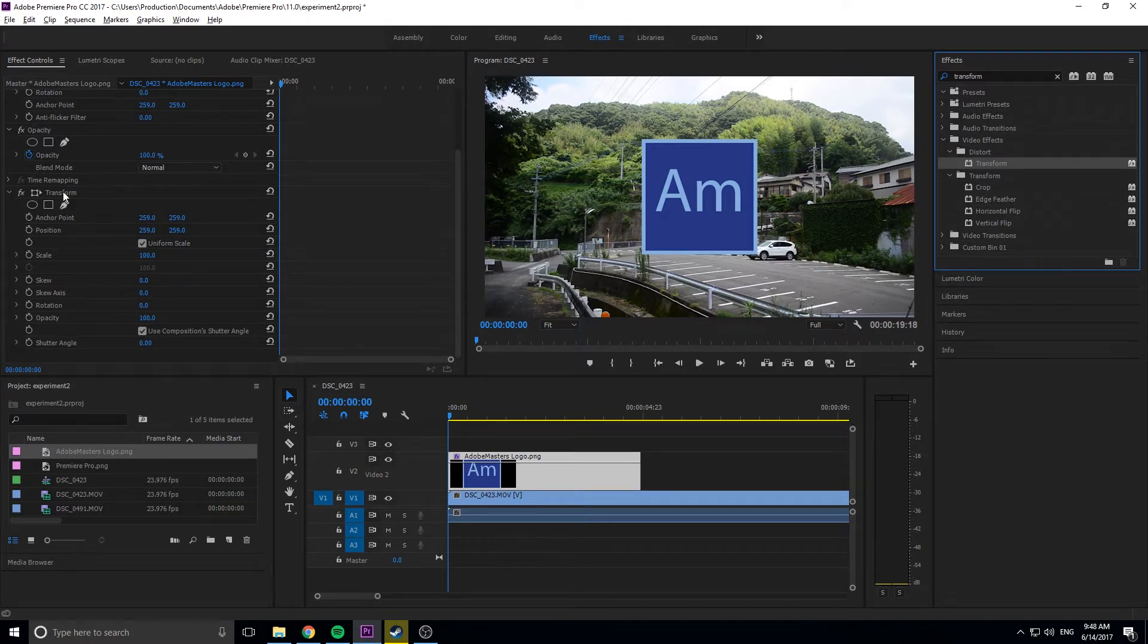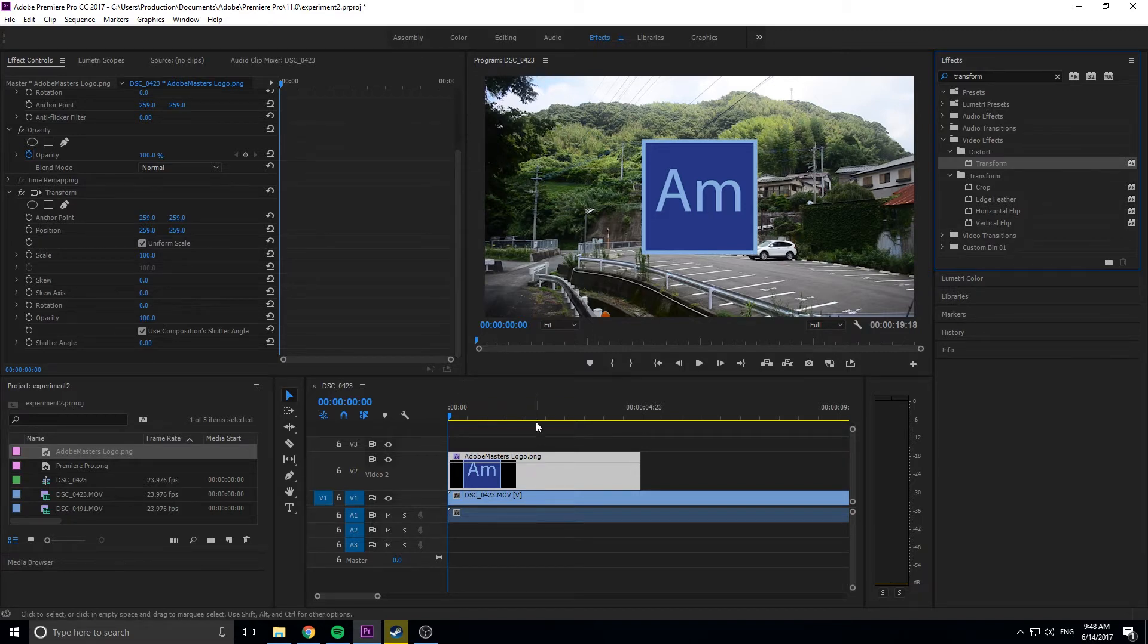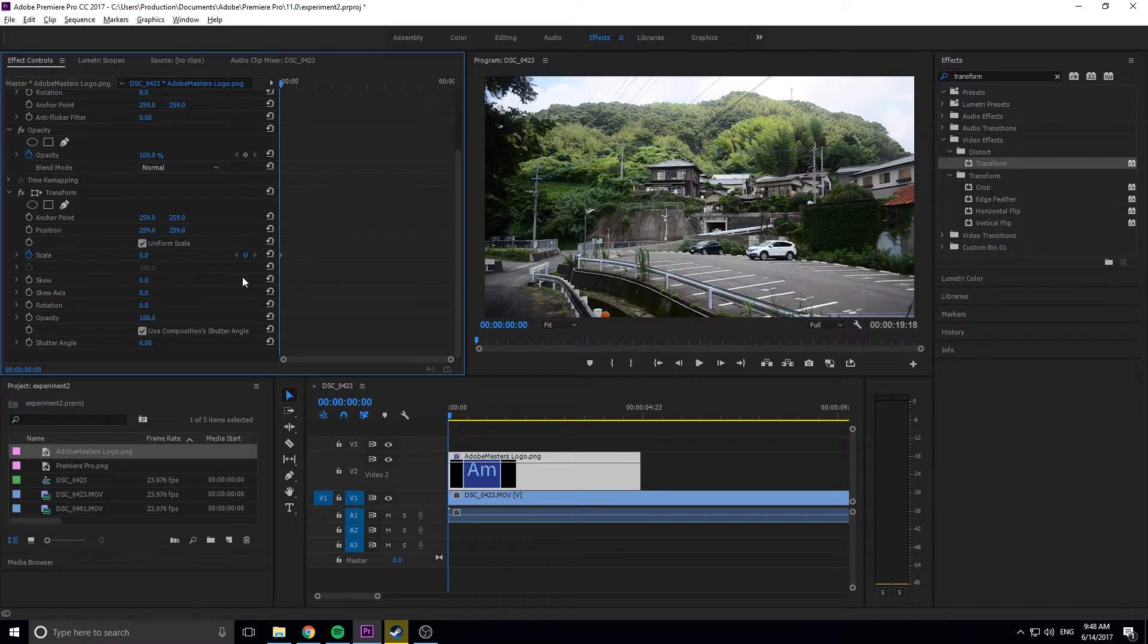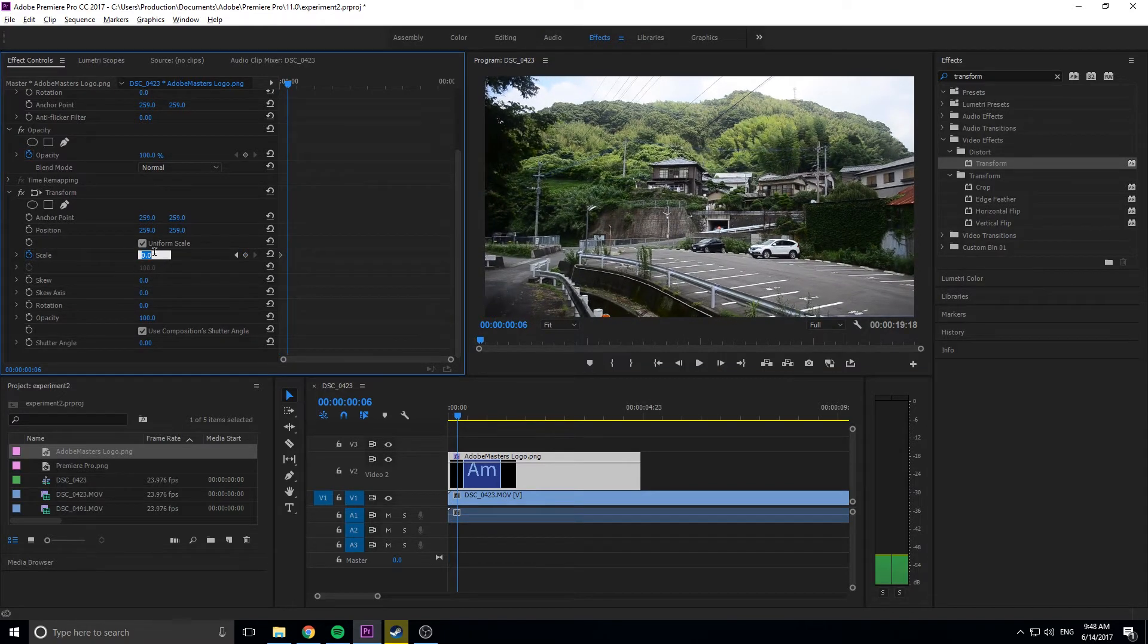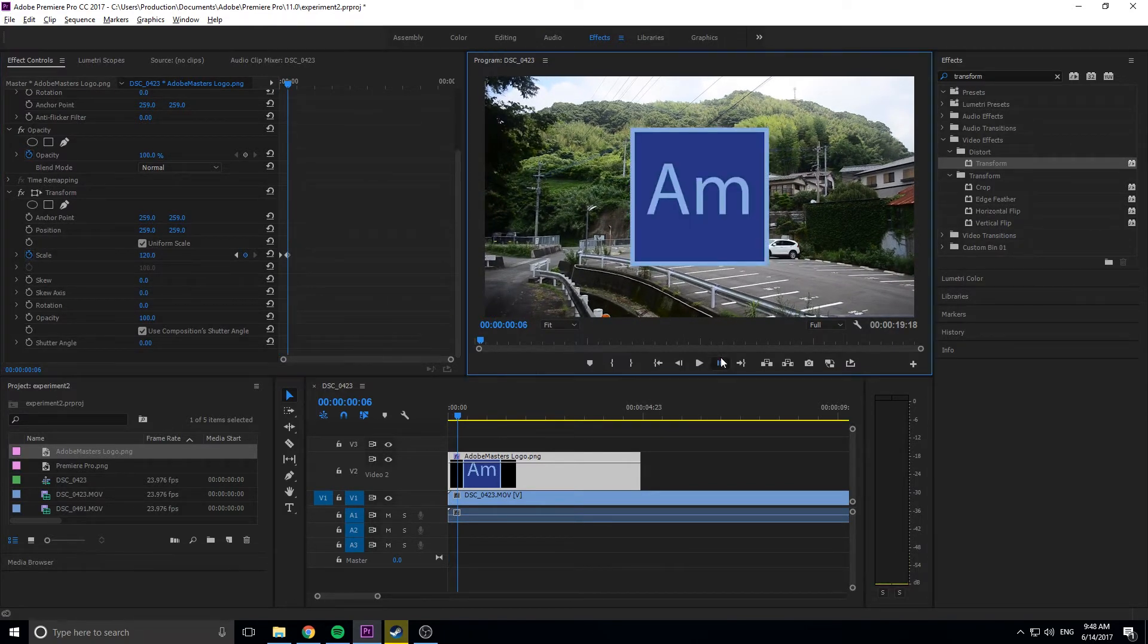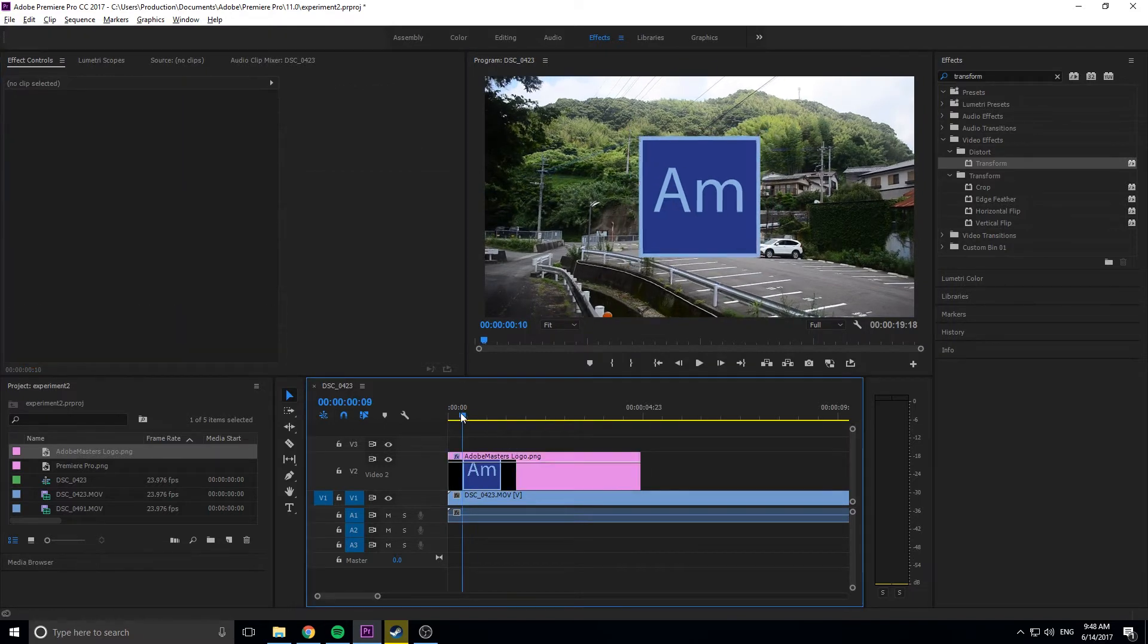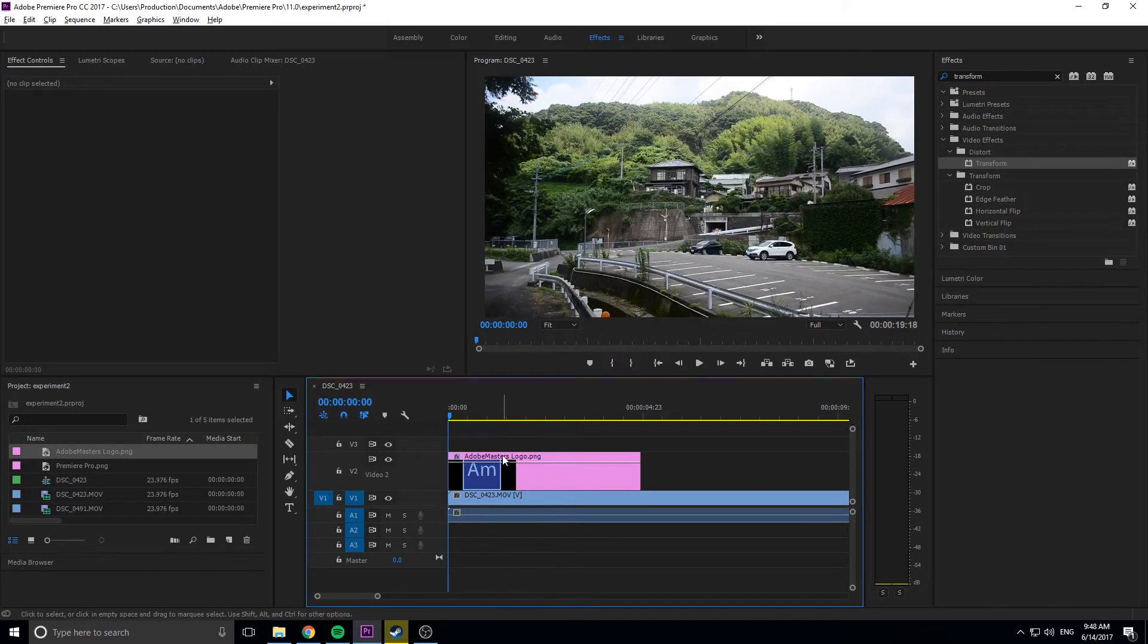We're going to go into the transform tab and adjust the scale to create this pop-in effect. Click on the scale, drop it to zero, then move six frames forward and bring it up to 120, then three more frames and drop it back to 100. This makes it come in from nothing and pop into place.